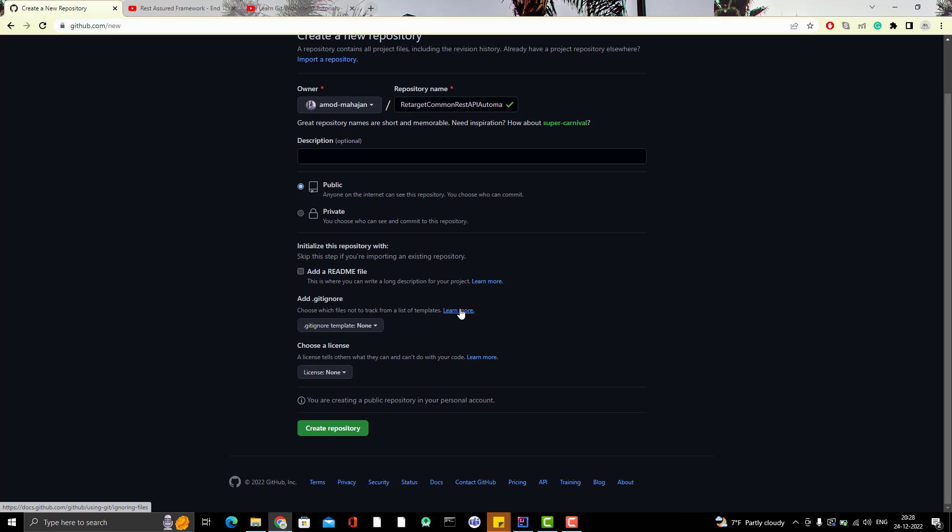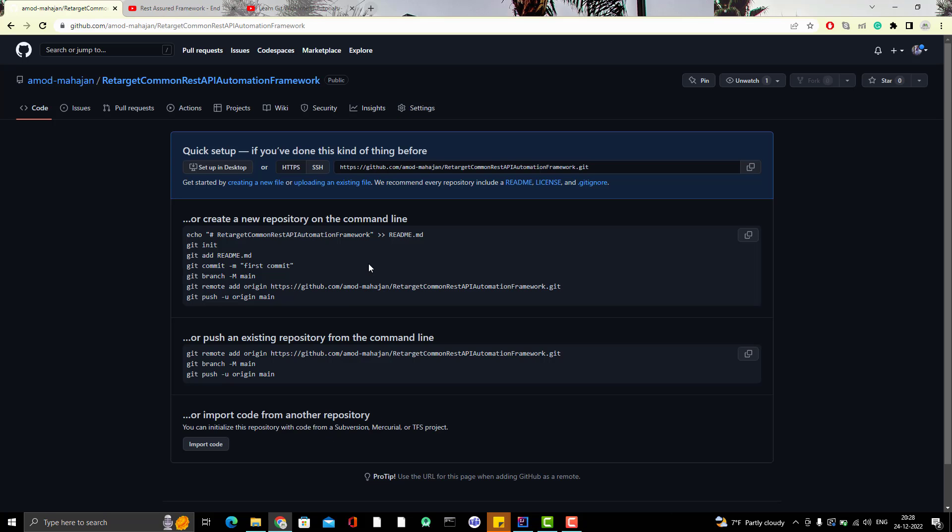I will simply click on create repository. So, only one thing, two steps: Give the repository name and selecting it as a public. Let me click on create repository. Okay. So, here I have the Git repo.